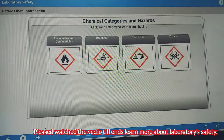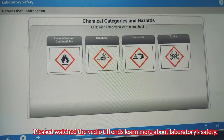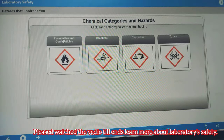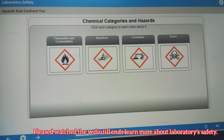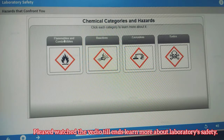There are a variety of chemical properties that can lead to physical or health hazards. Flammables and reactives are most closely associated with physical hazards, and corrosives and toxics with health hazards. Be aware that some chemicals, such as corrosives, fall under multiple classifications.